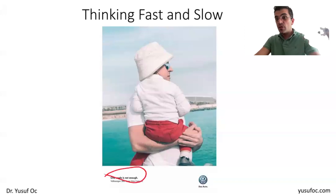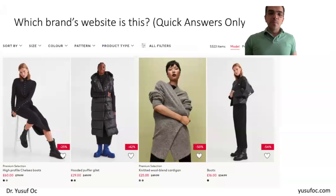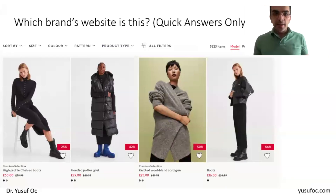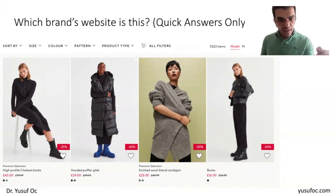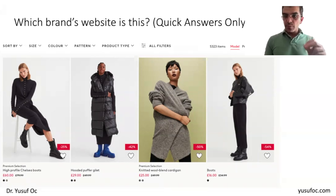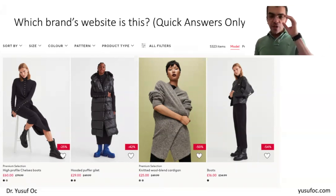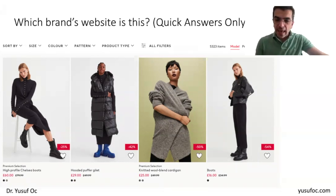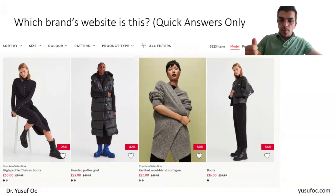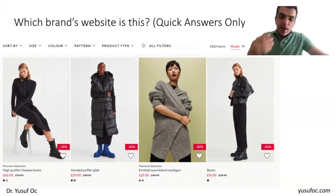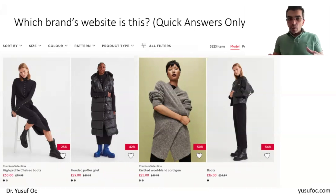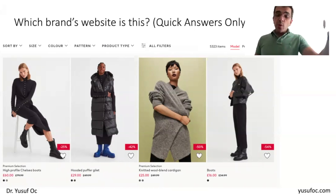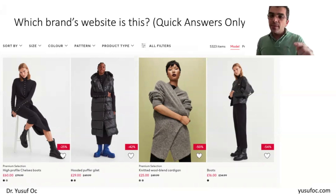This is one of the classic examples from an old Volkswagen ad — 'one angle is not enough,' sometimes you need more information. Here's another example: if I show you a screenshot from a website and ask which brand's website it is, what answer comes to your mind immediately? Even if there's no brand logo or brand name visible, it seems almost impossible to guess — yet your brain has an answer.